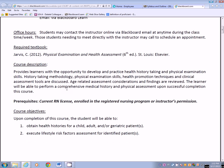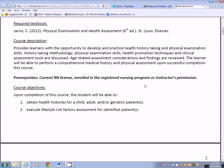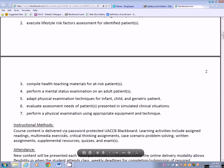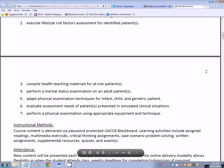Prerequisites: you must have either a current RN license, be enrolled in a registered nursing program, or have my permission. Make sure if you're in this course that you fit one of those criteria. Upon completion of the course, the objectives include obtaining health histories from a child, adult, or geriatric patient; executing lifestyle risk factor assessments; compiling health teaching materials; performing a mental health status exam; adapting physical exam techniques; and evaluating assessment needs to perform a physical head-to-toe assessment.